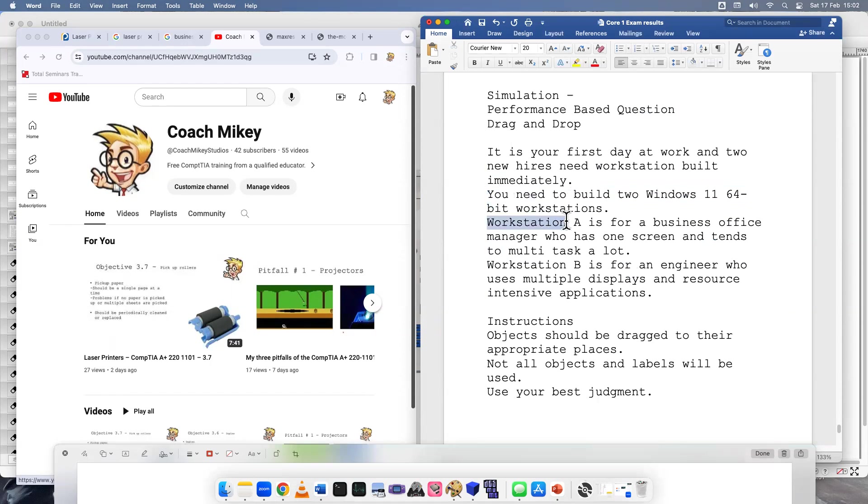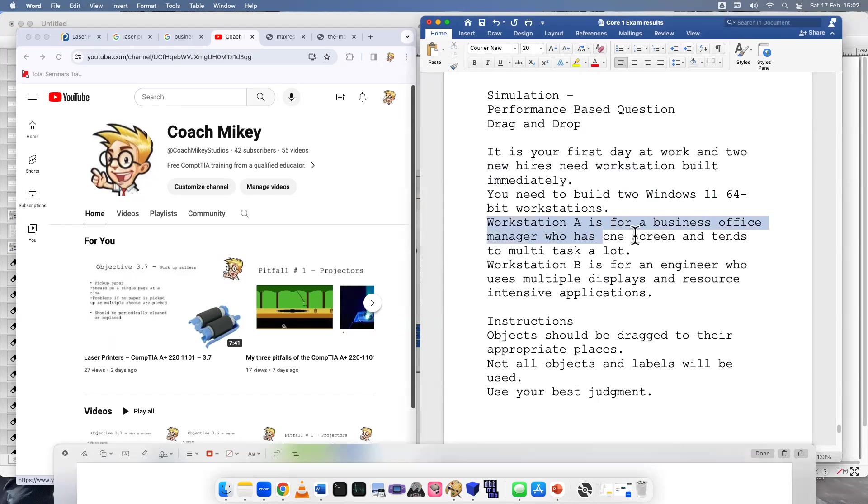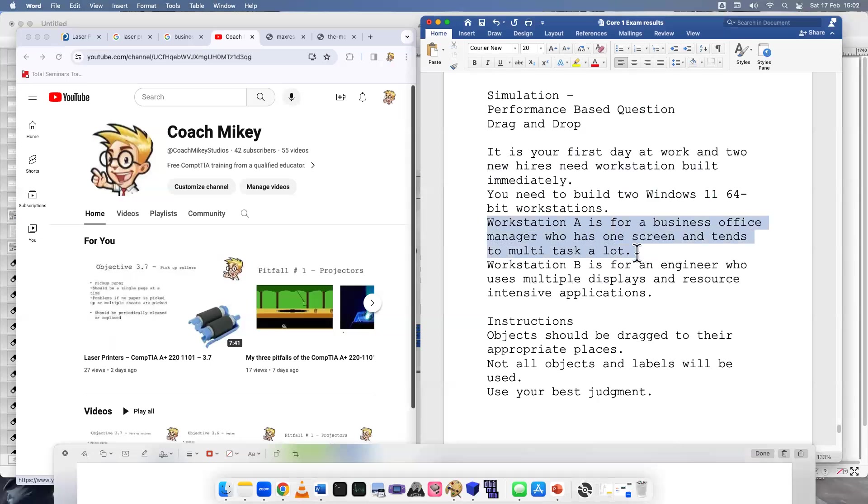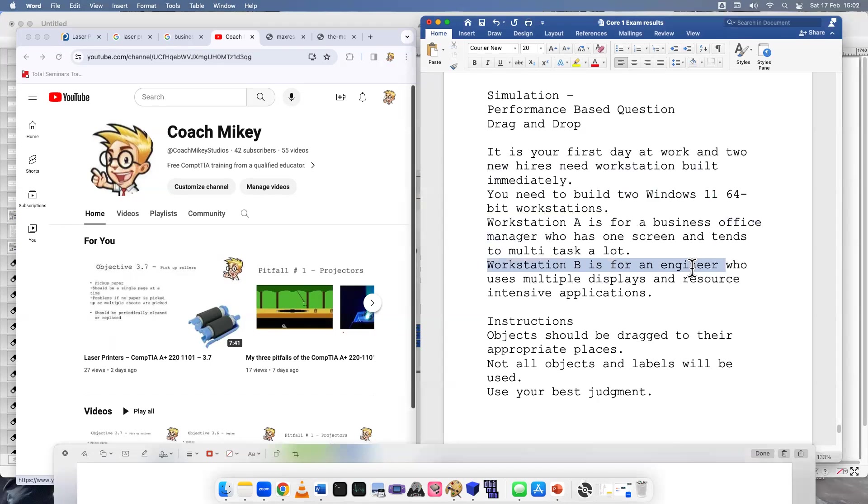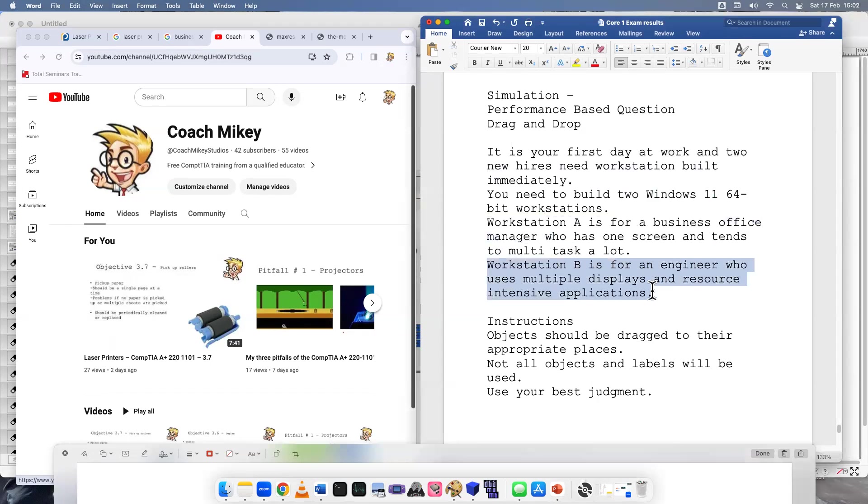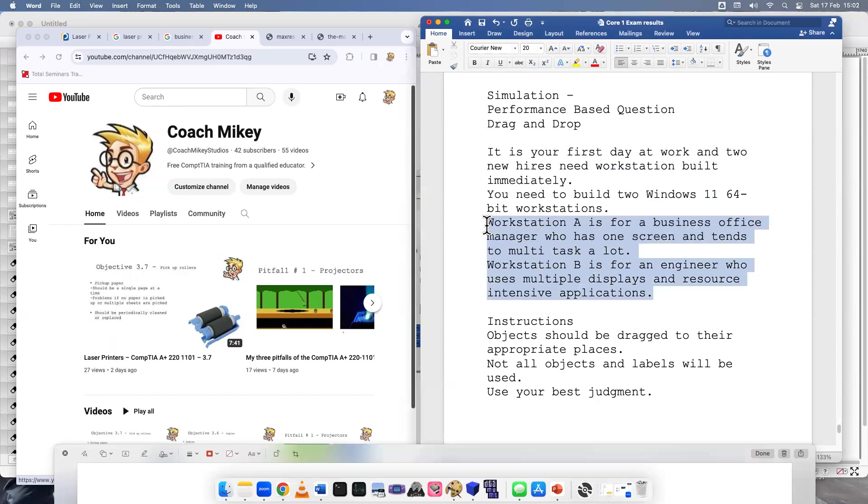Workstation A is for a business office manager who has one screen and tends to multitask a lot. Keep that in mind. Workstation B is for an engineer who uses multiple displays and resource intensive applications. So right off the bat, I can tell you these workstations are going to be completely different setups.